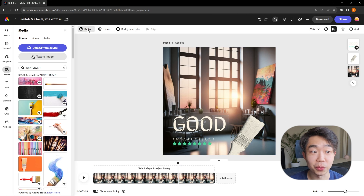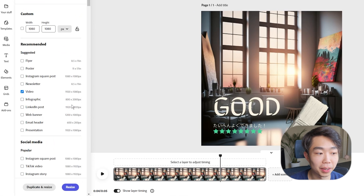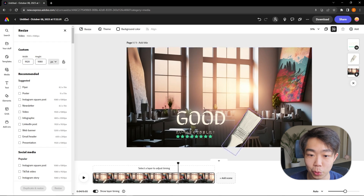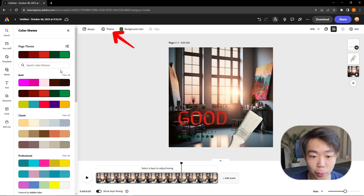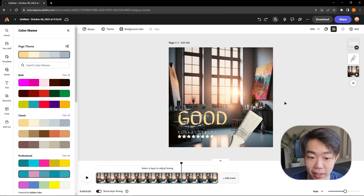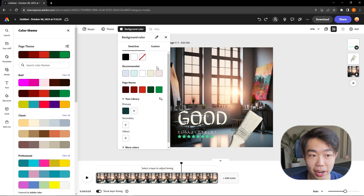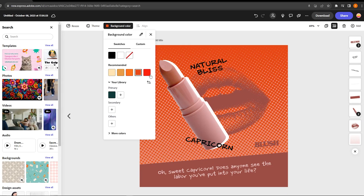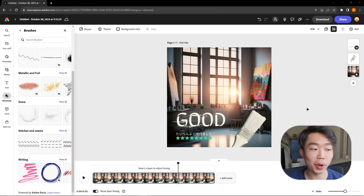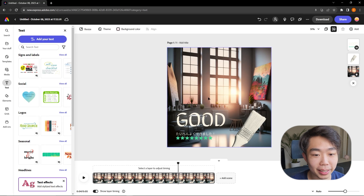We can also resize the canvas — for example, selecting a video format will stretch and resize the image to that format. We can also change the theme, browsing different color palettes that are recommended. You can also change the background color, which is especially useful when using templates rather than image backgrounds.